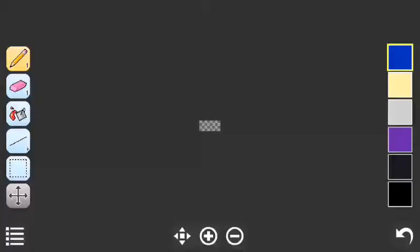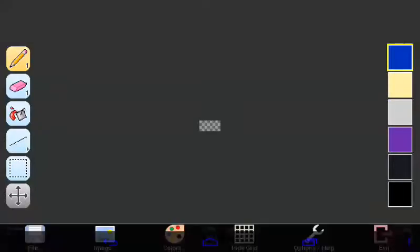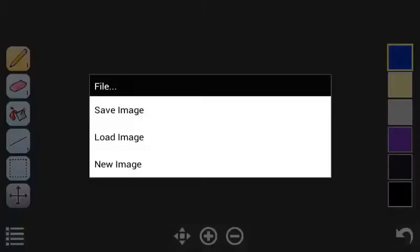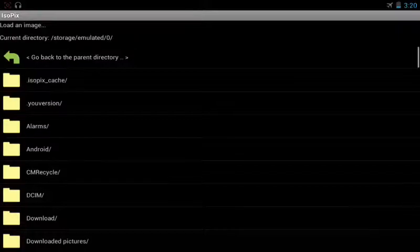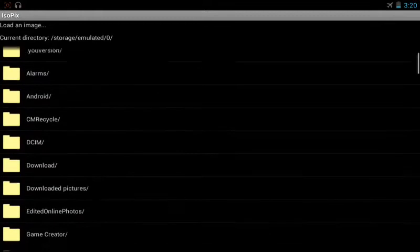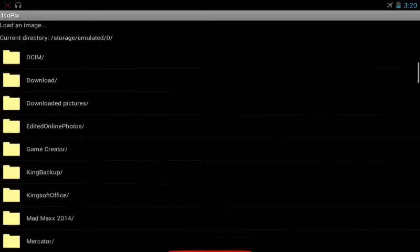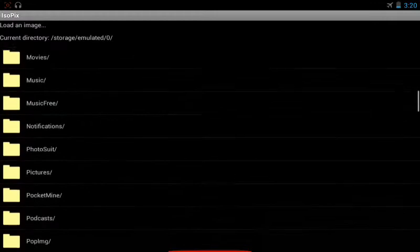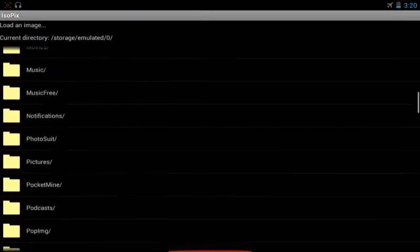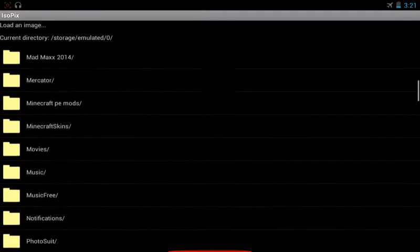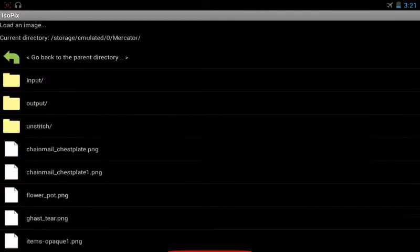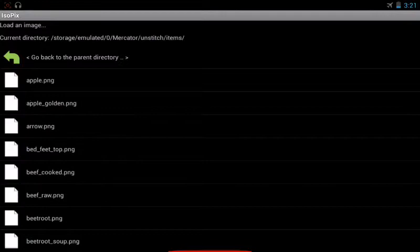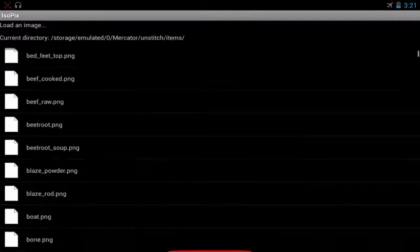Alright, so we're now in the IsoPix app. So what we're gonna need to do is, we're gonna need to go over here. Bring that up, because that's not working. We're gonna need to go to File, and then we're gonna hit Load Image. Alright, so now it's gonna bring us here, and we're gonna go down to the, pay no attention, where's it, if I could spell, I went past it. Here it is. Mercreator.